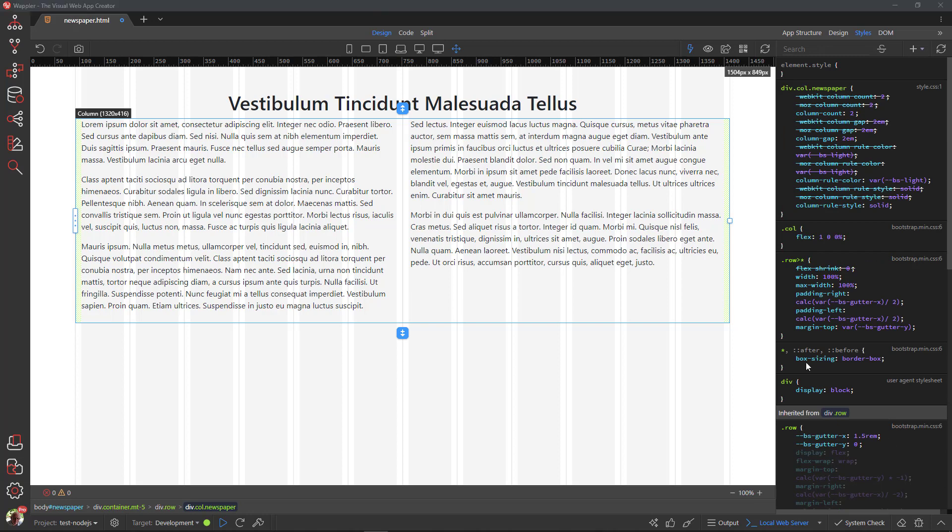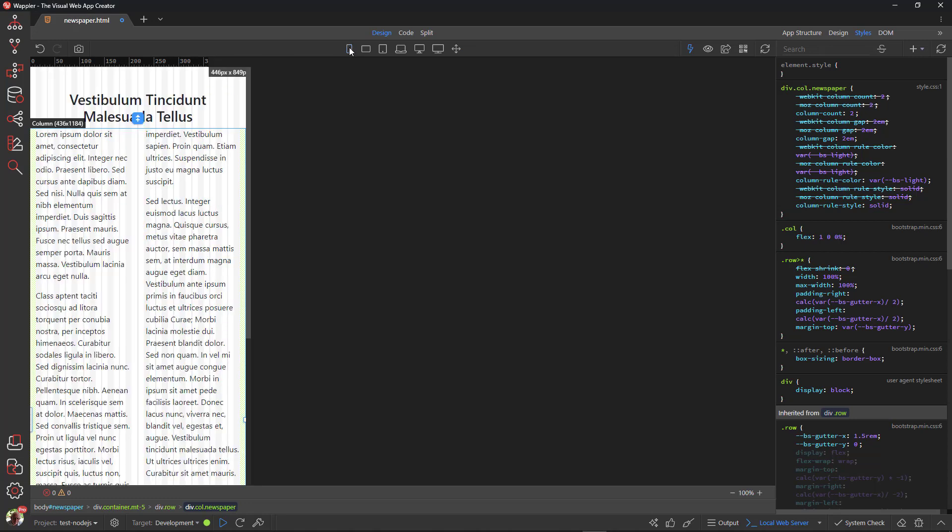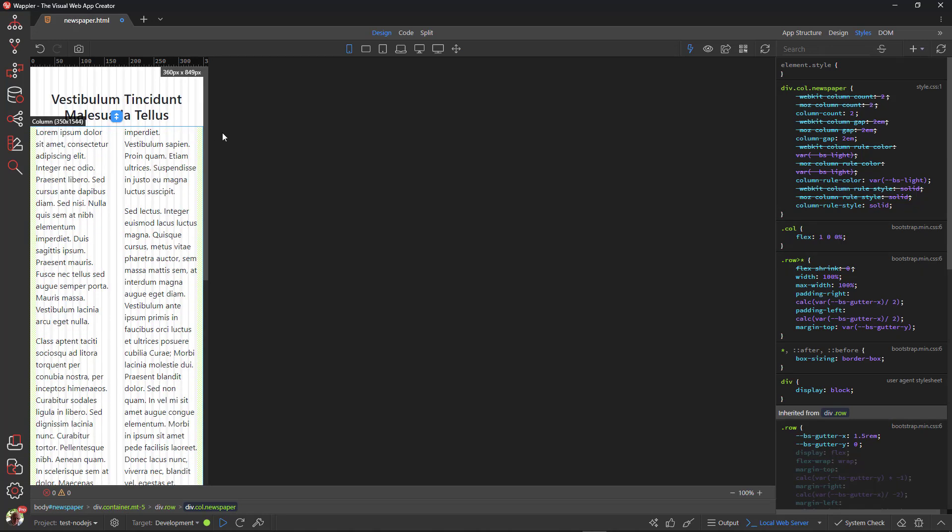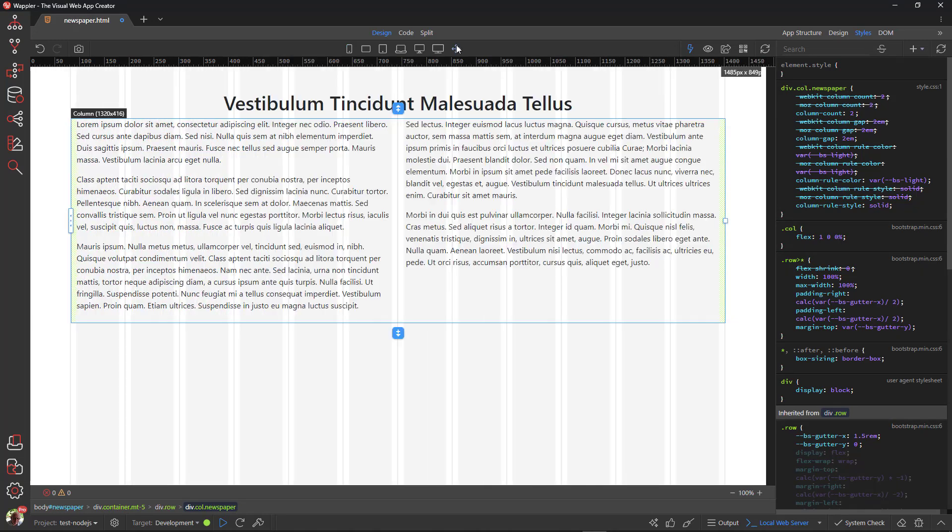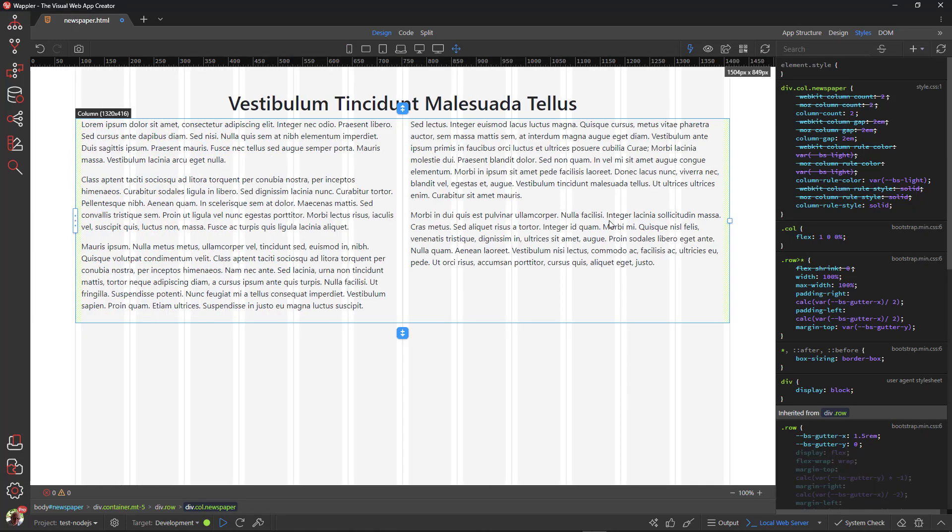When I now go to mobile view, I see that I have two columns. Not exactly what I had in mind. To fix this, I need to create media queries where I can stipulate the number of columns per device.